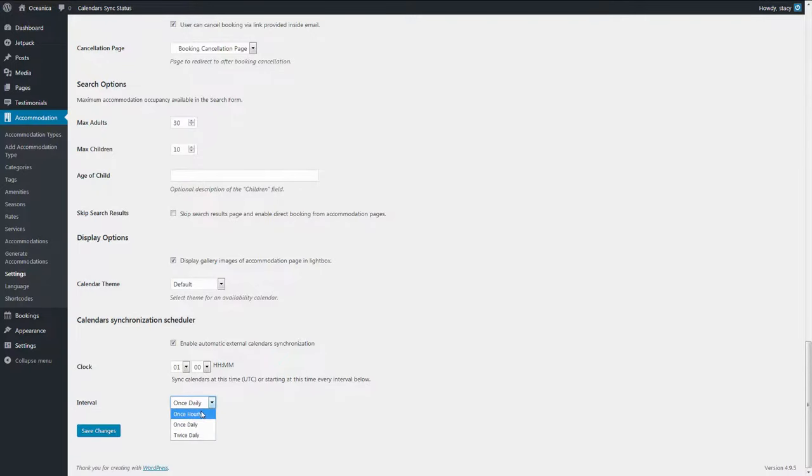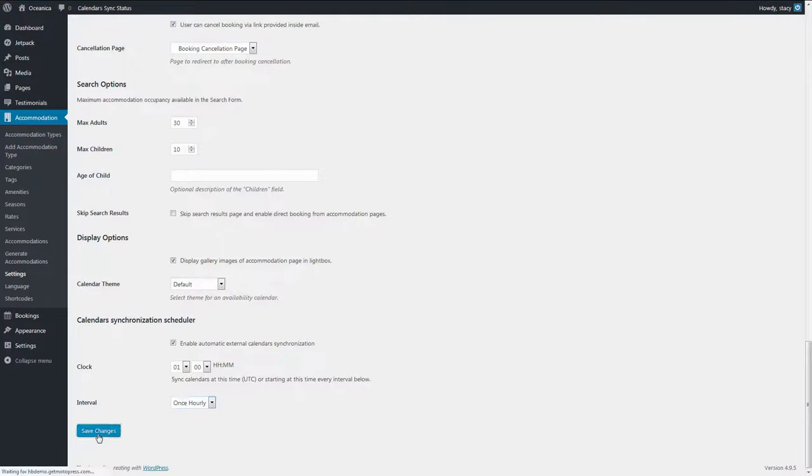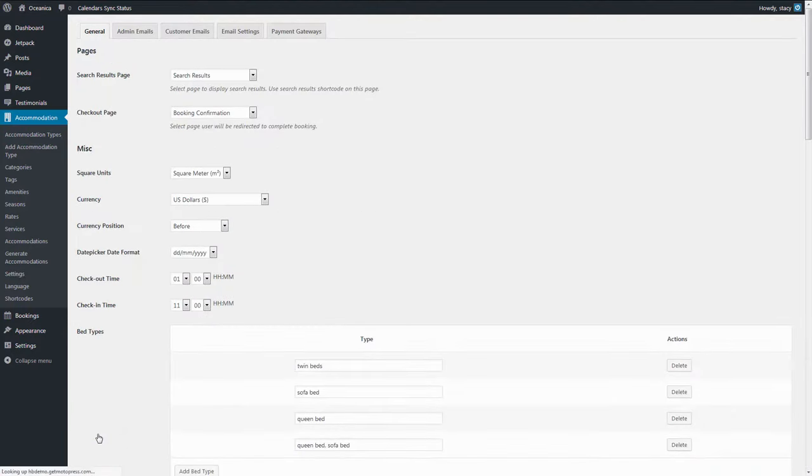If you choose once an hour and nobody visits your website during an hour, that synchronization will be postponed until the first visitor opens your website. This is needed to reduce the number of unnecessary requests on your server and reduce the server load.